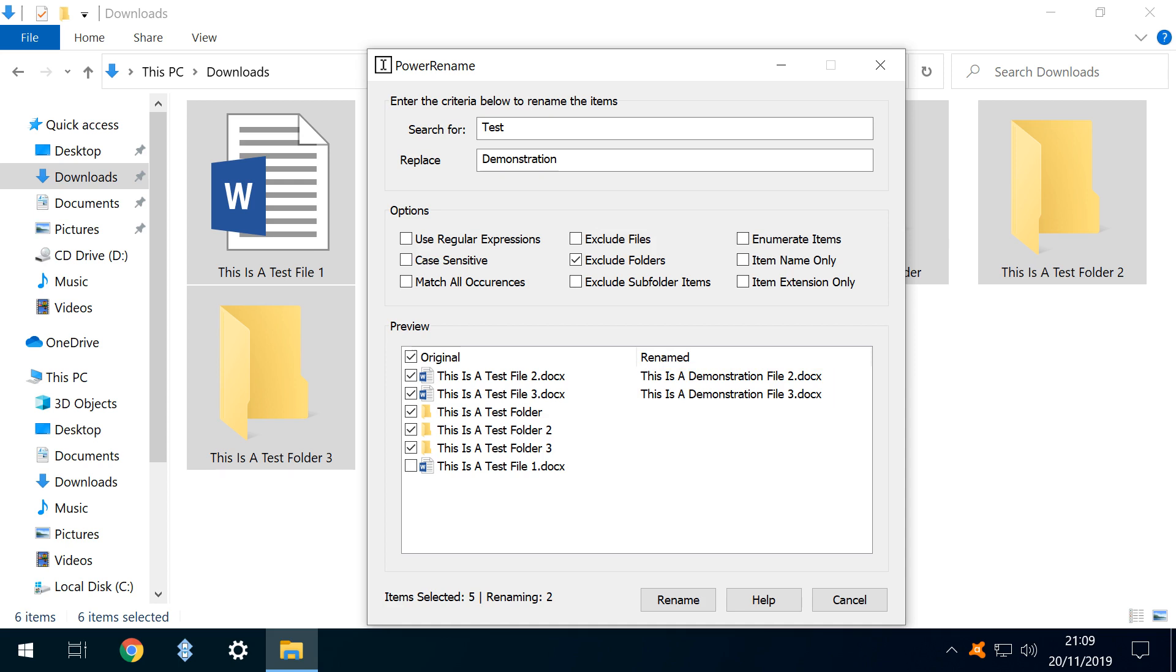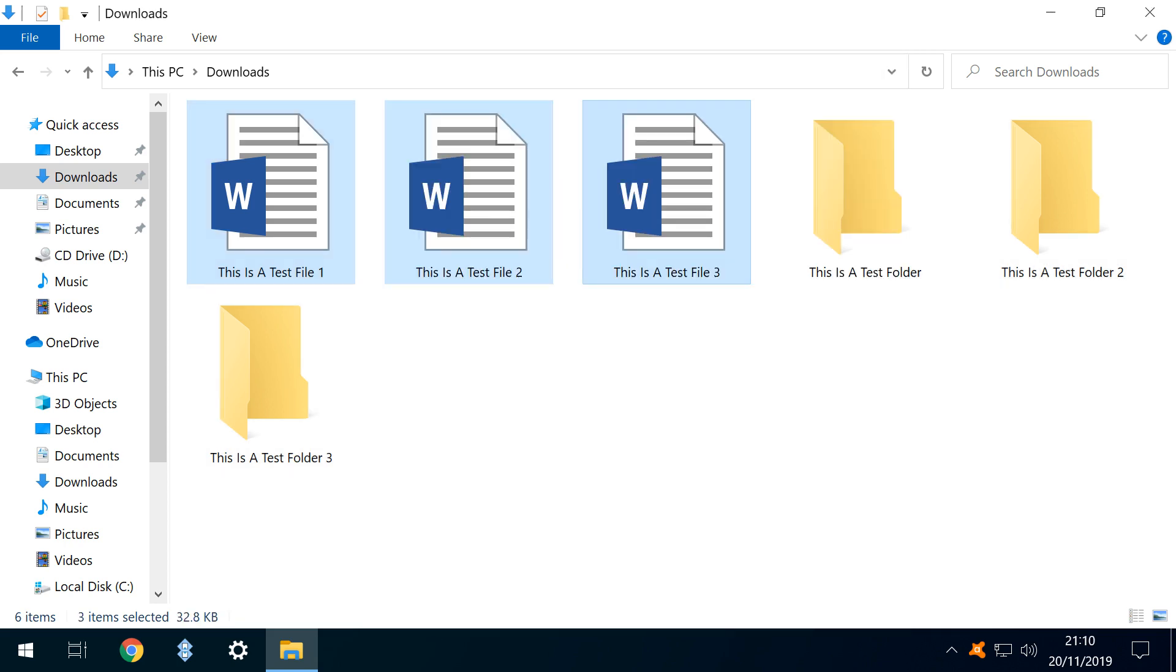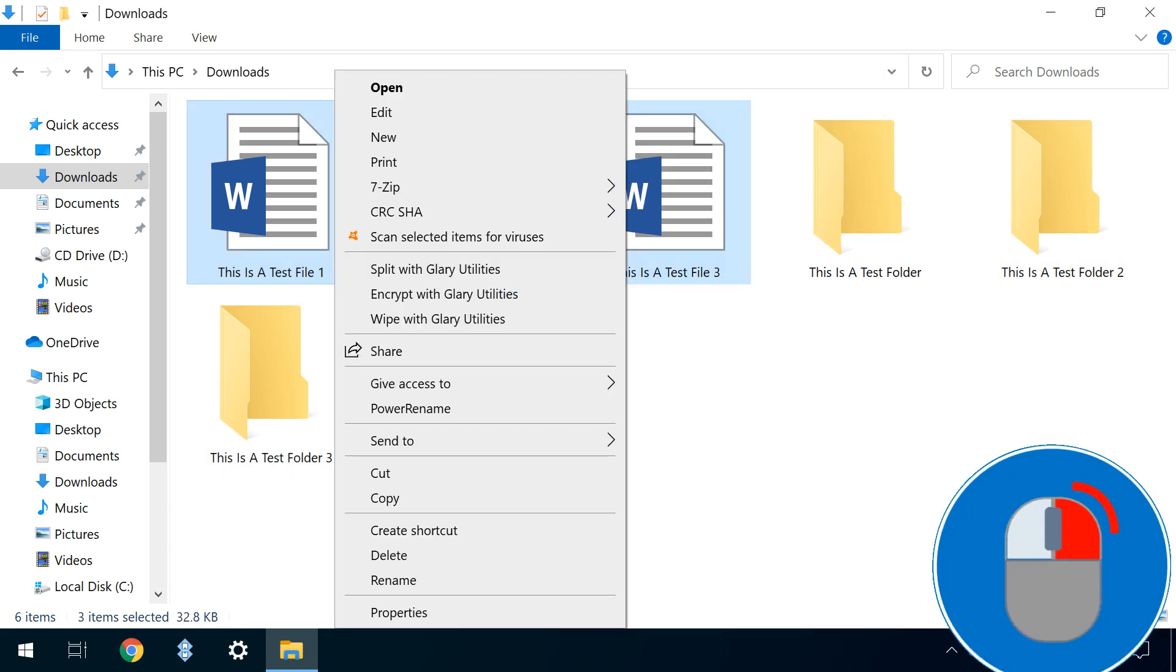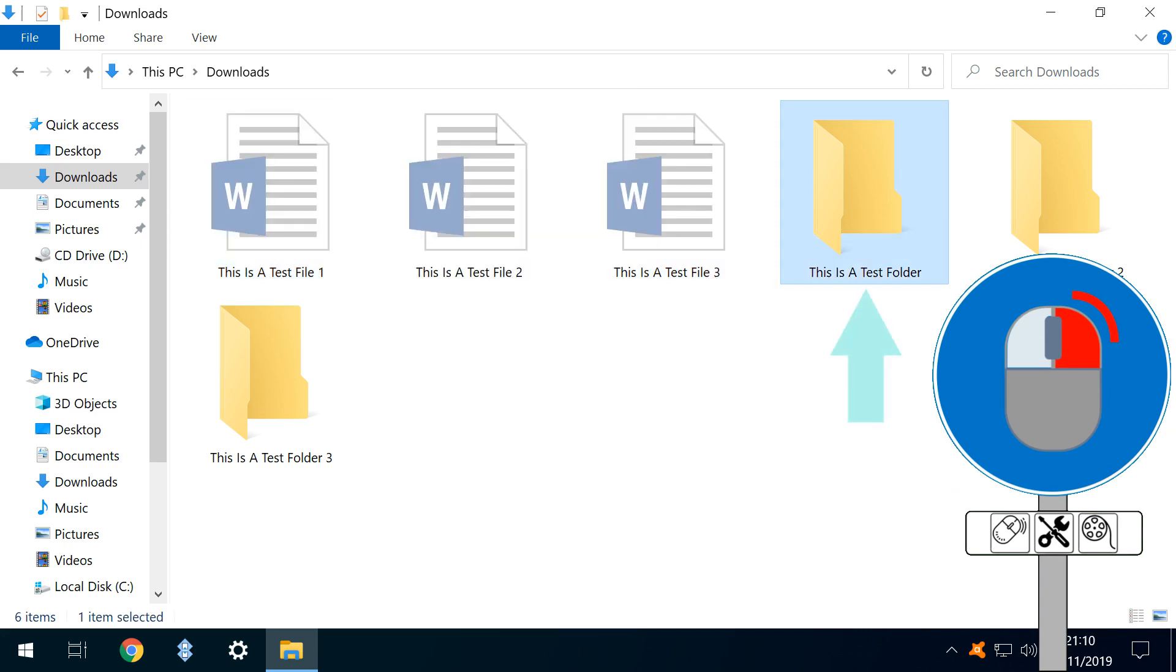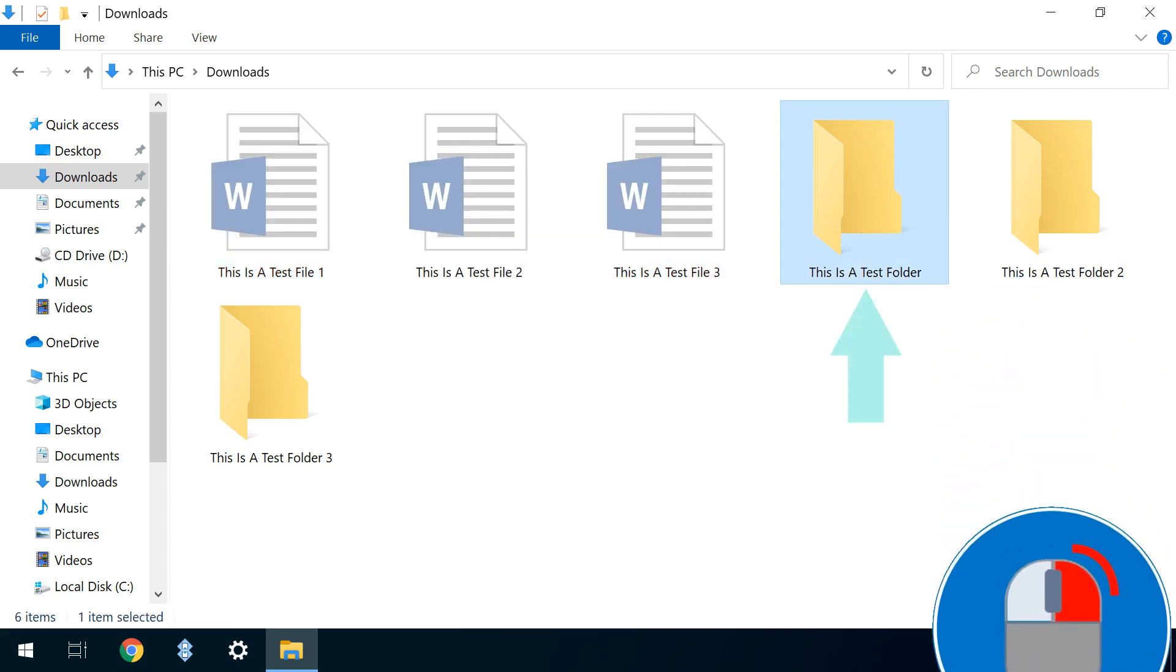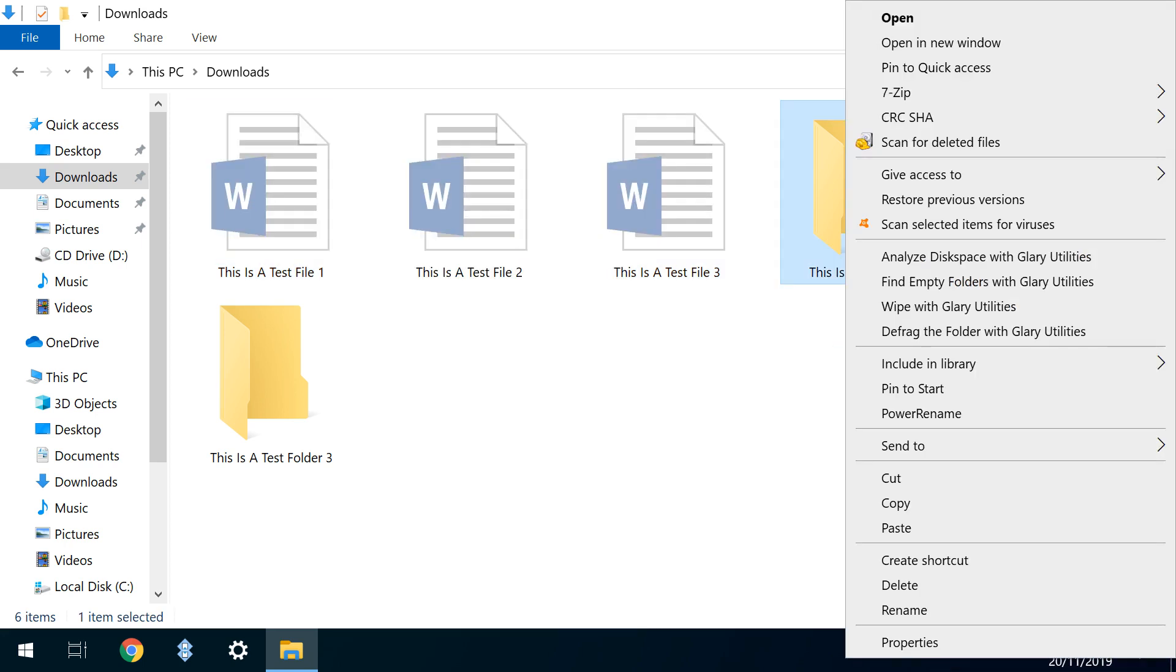We can also manually exclude, and here we exclude Text File 1, which would otherwise meet the replacement criteria. We now select our three files, right click, and select the option to cut, before selecting a text folder, right clicking, and selecting the option to paste.